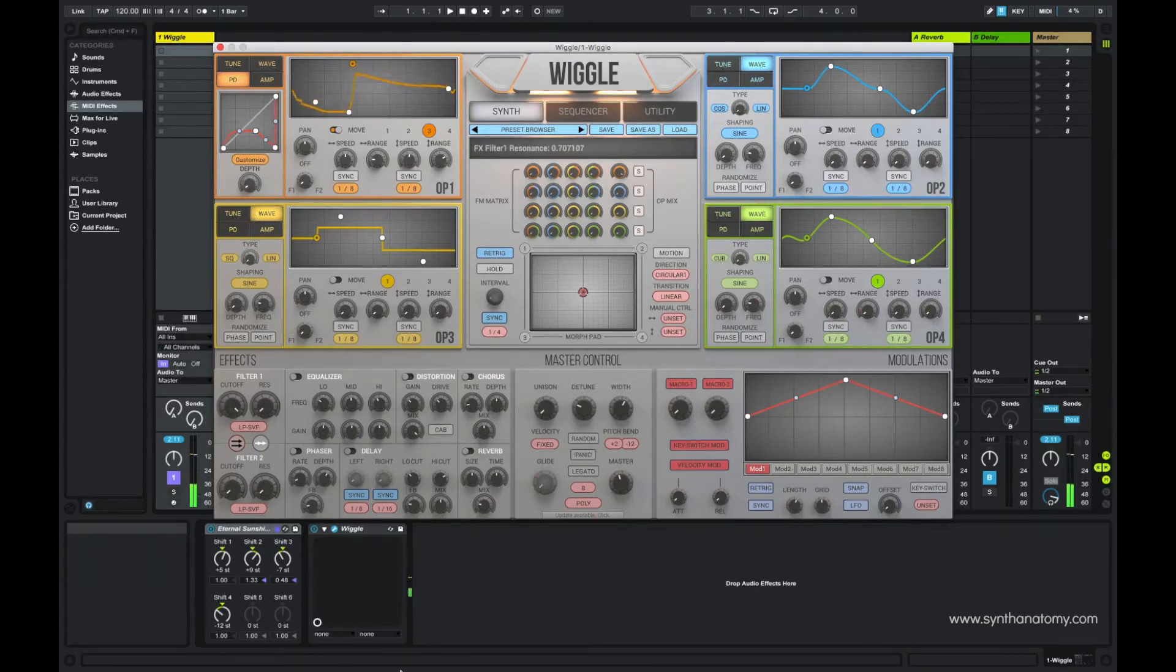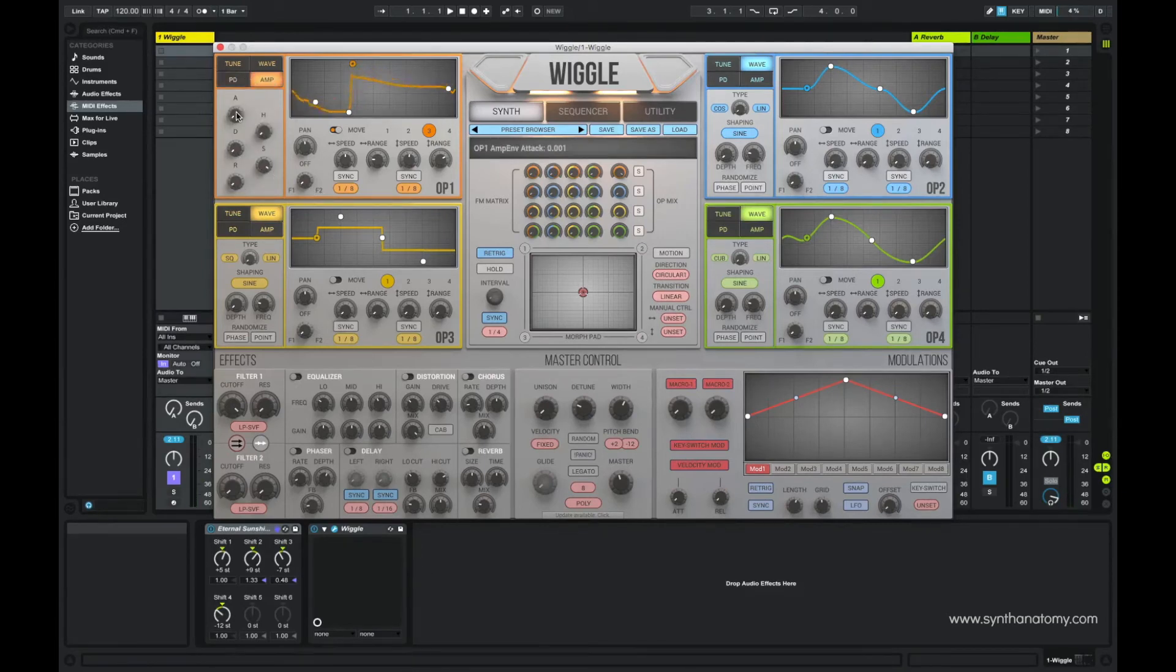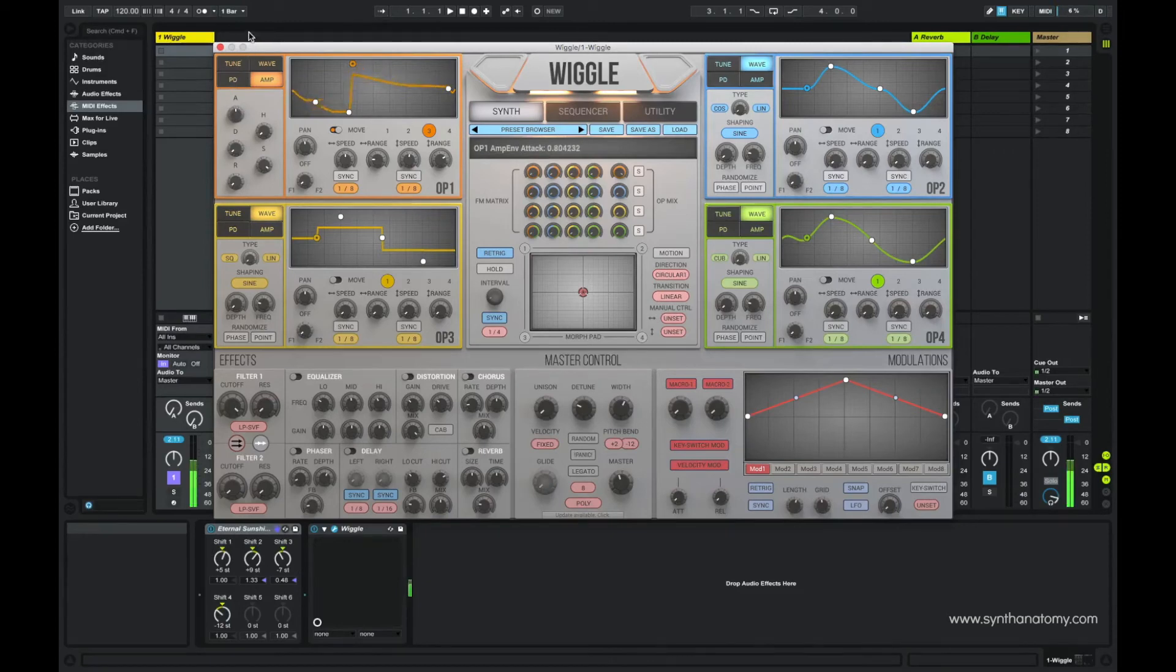In the fourth part, you have for each oscillator an envelope, a very complex attack, hold, decay, sustain and release envelope.